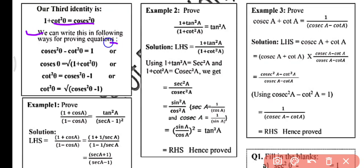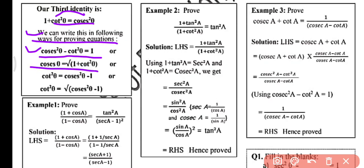Our third identity is 1 plus cot² θ equals cosecant² θ. This can also be written as: cosecant² θ minus cot² θ equals 1; cosecant θ equals √(1 plus cot² θ); cot² θ equals cosecant² θ minus 1; and cot θ equals √(cosecant² θ minus 1).